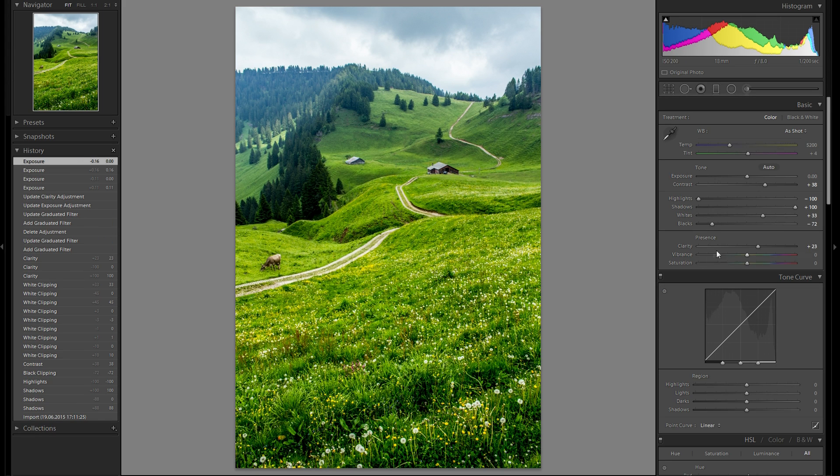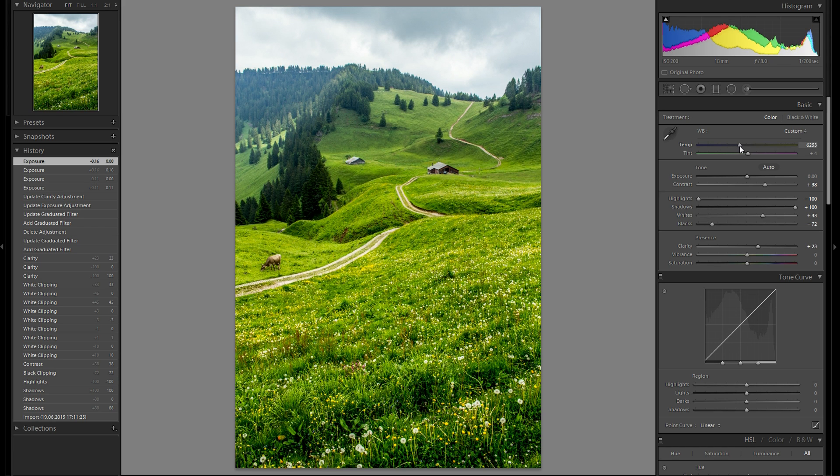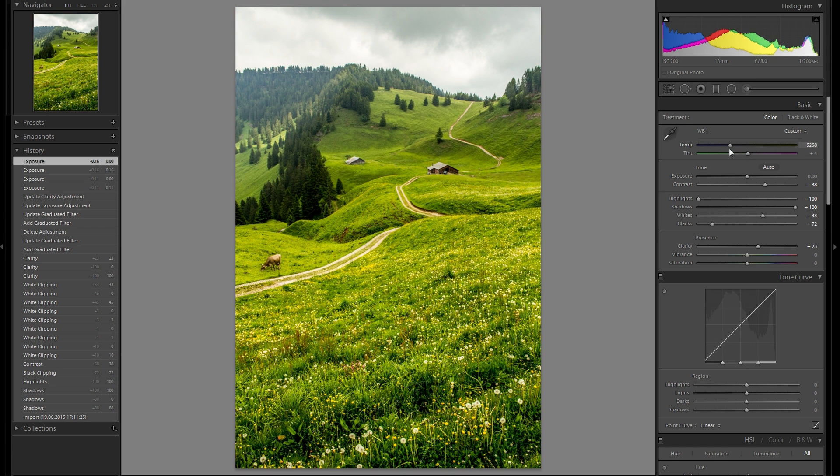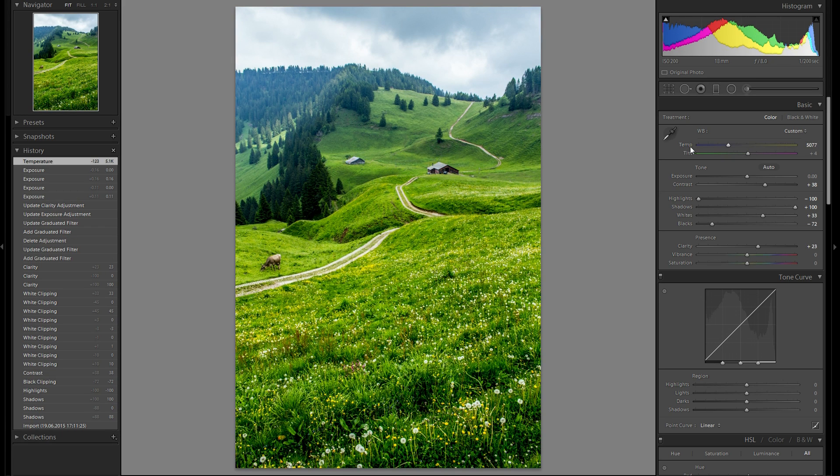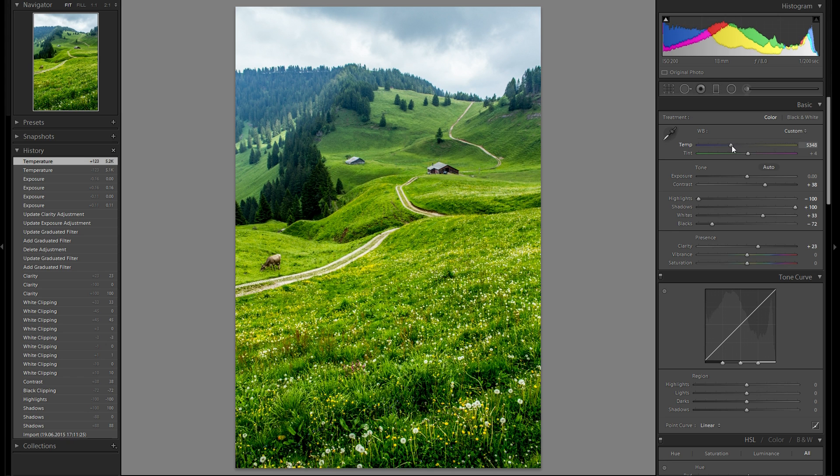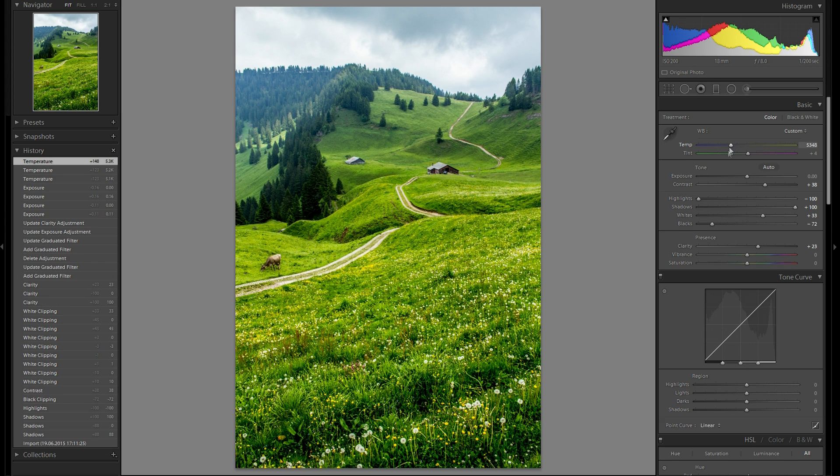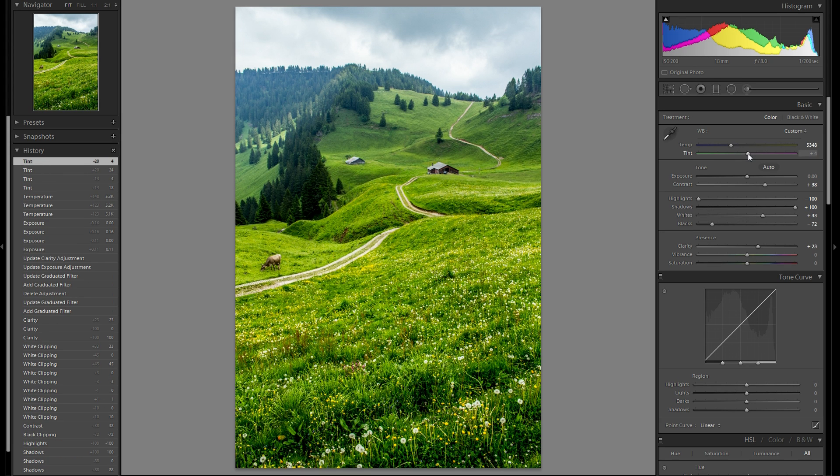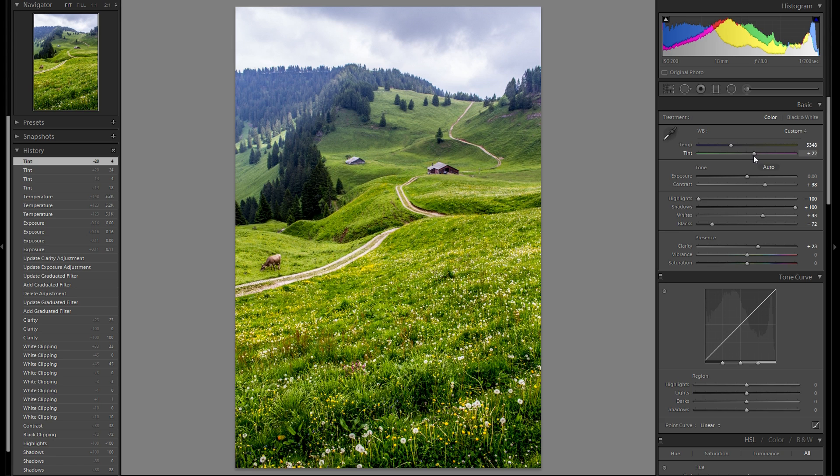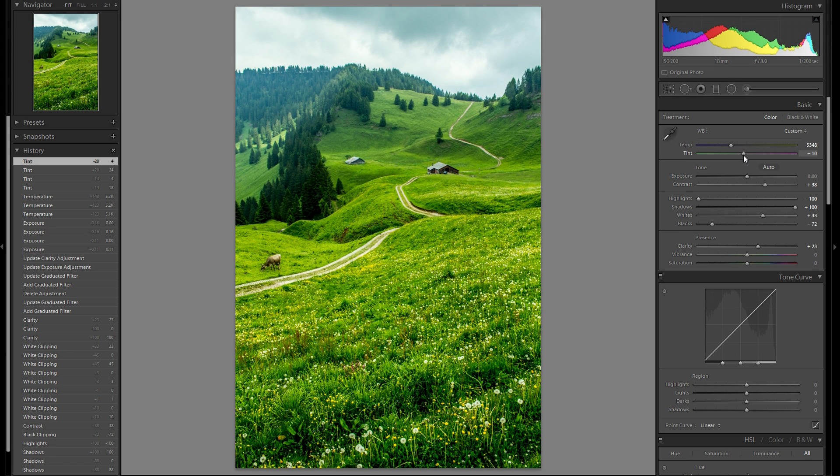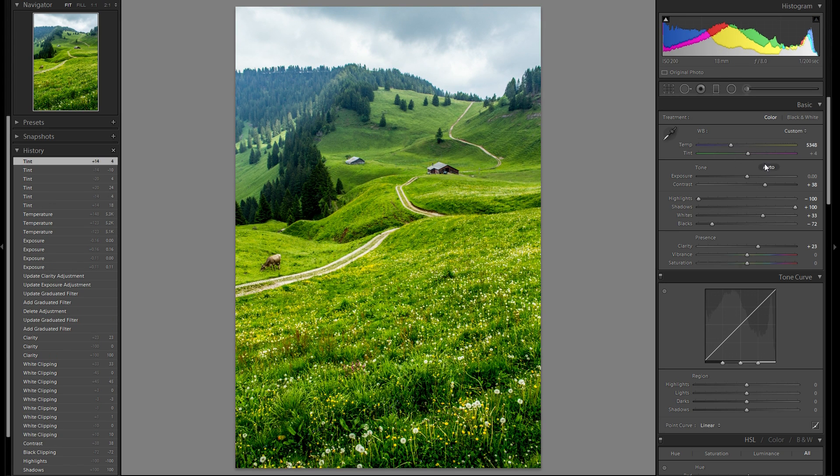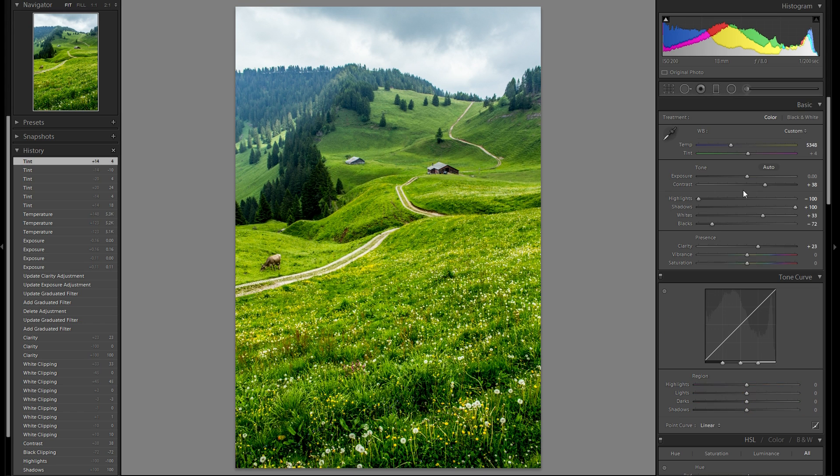I think the exposure works pretty well here. So I'm going to play around with the white balance. I don't think I'm going to go back to blue but I'm definitely going to add some orange. Just a tiny bit. Tint. Play around with the tint a little bit. I think I'm going to leave it at default here.